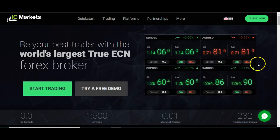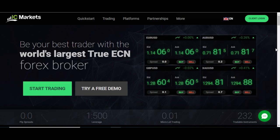Hi guys, so I wanted to just make a quick video on setting up your broker account, which is the second phase in the process of getting set up for your trading.